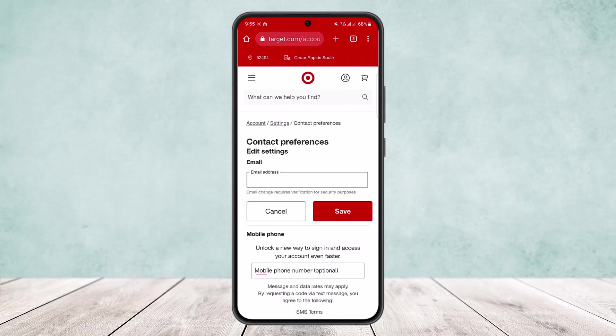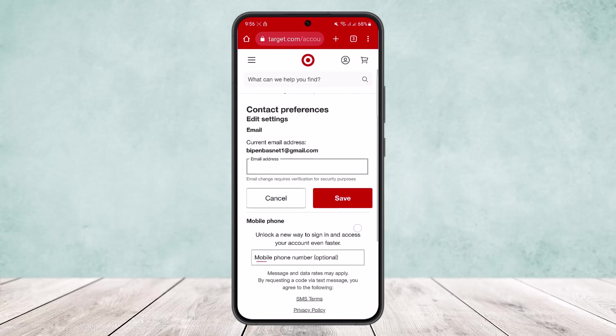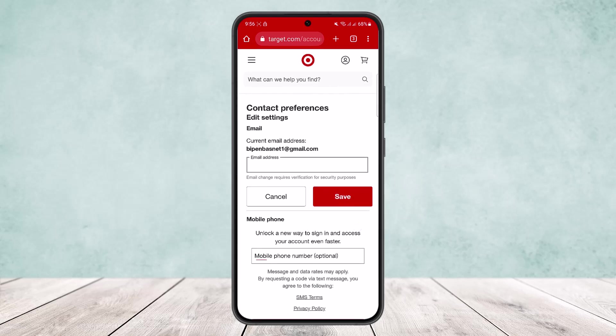You can see Contact Preferences there, and beside it you can see the Edit option. Simply click on Edit, and once you click on it you can see your current email address and you'll be able to enter in your new email address and save.